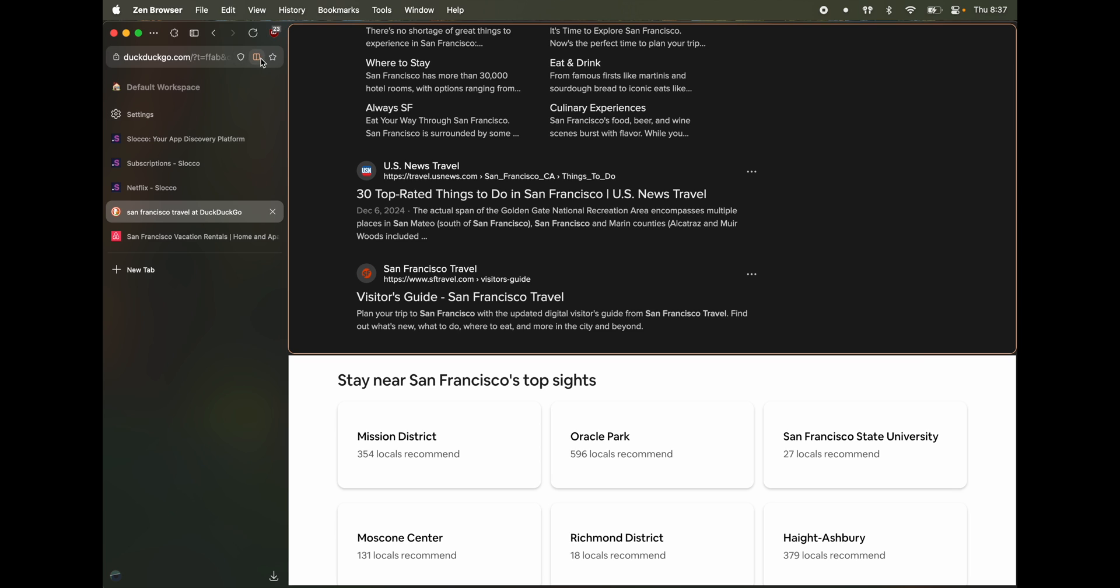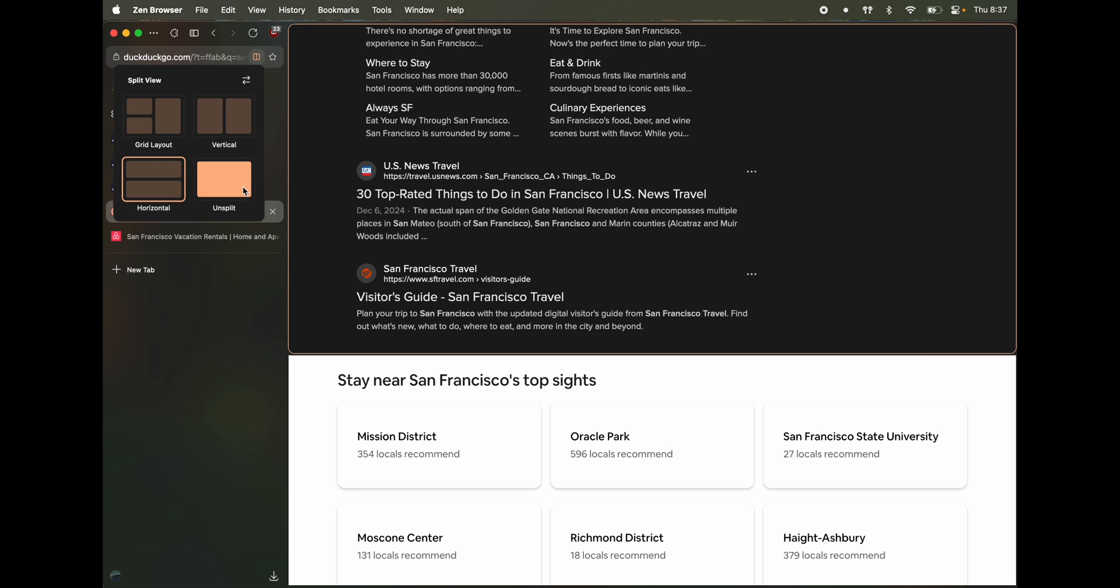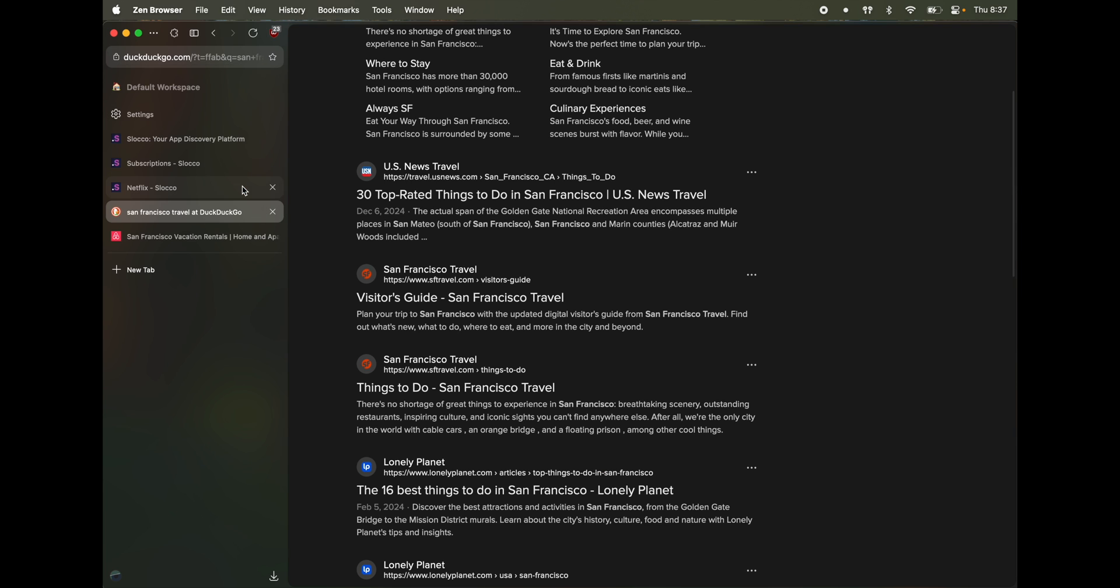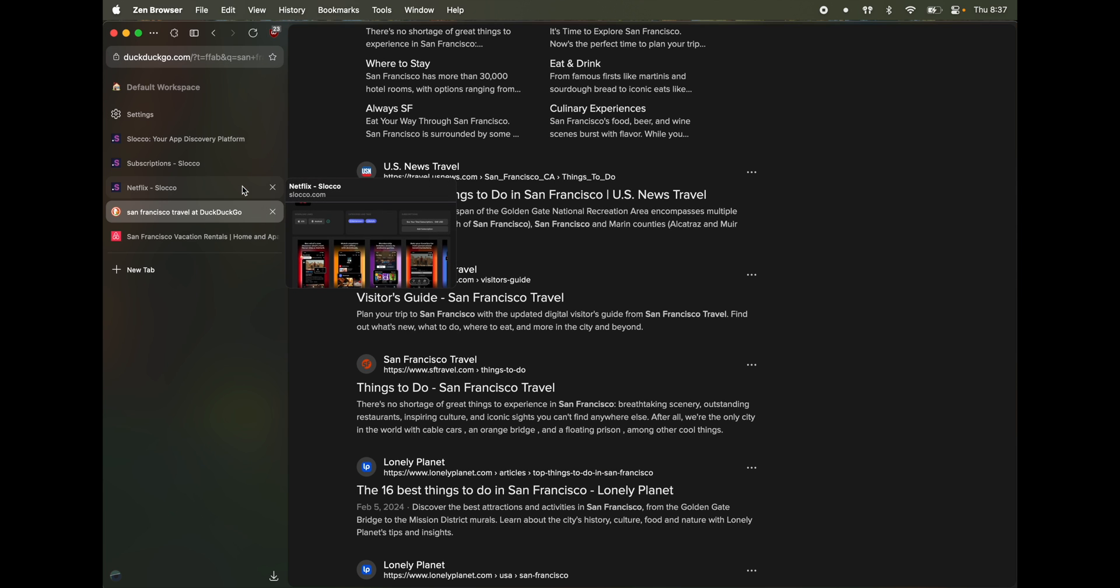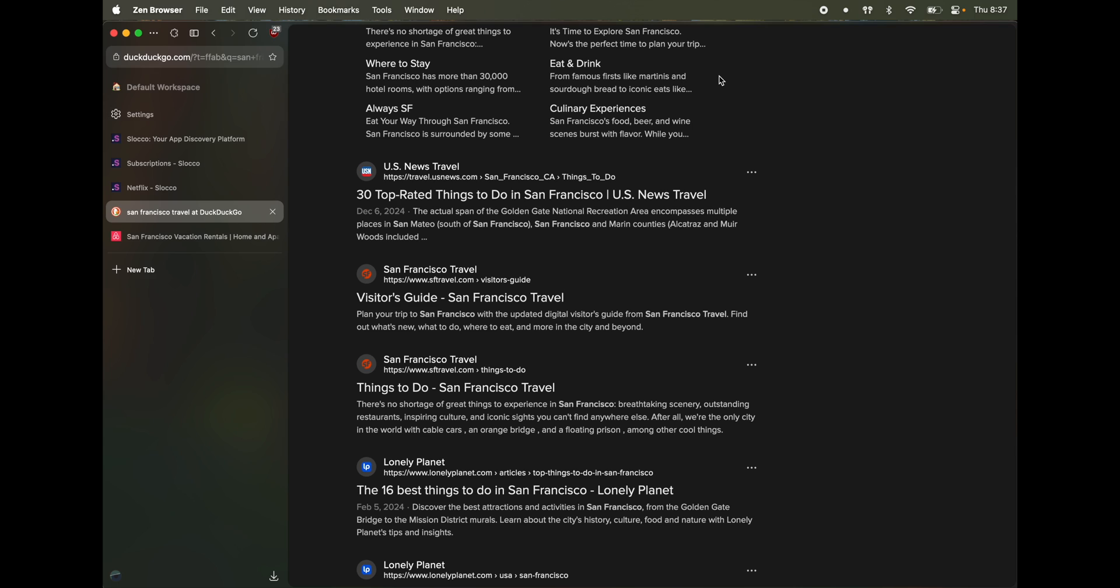So I just want to unsplit them, click on this and hit unsplit and that's all.